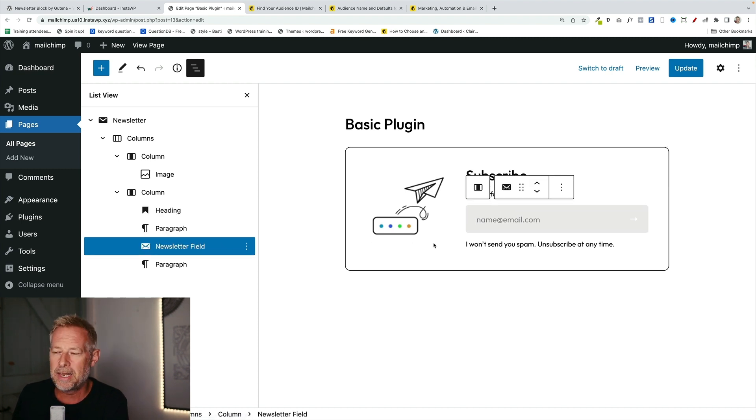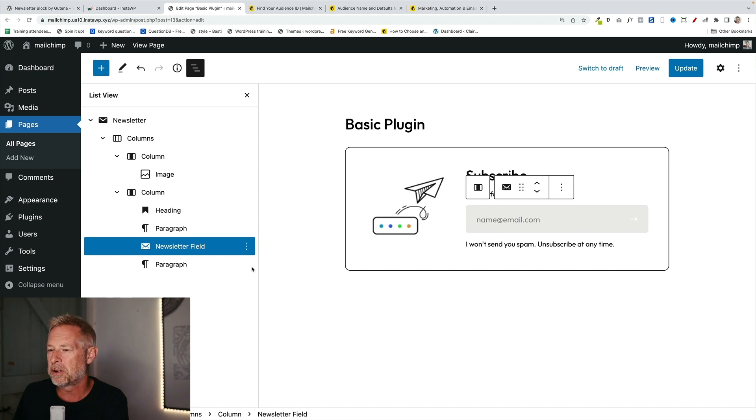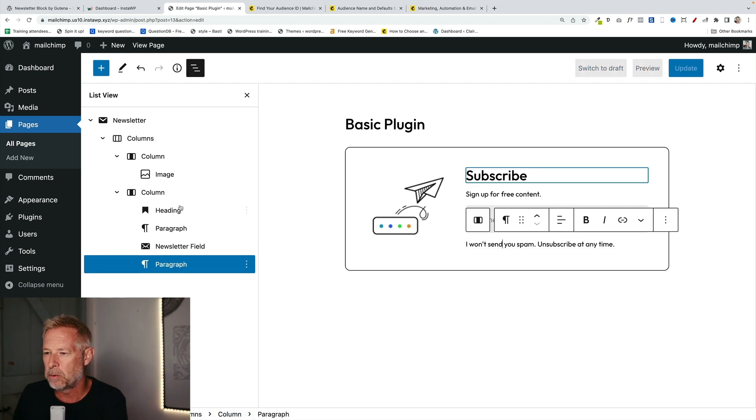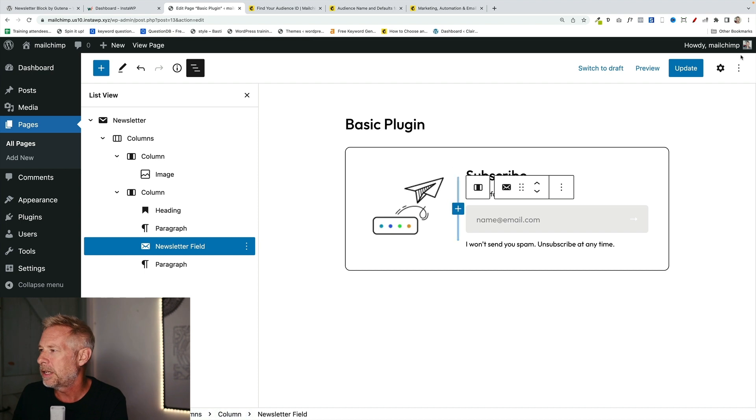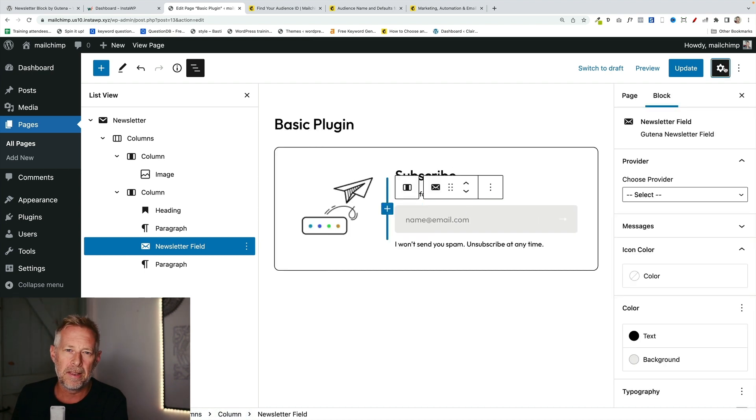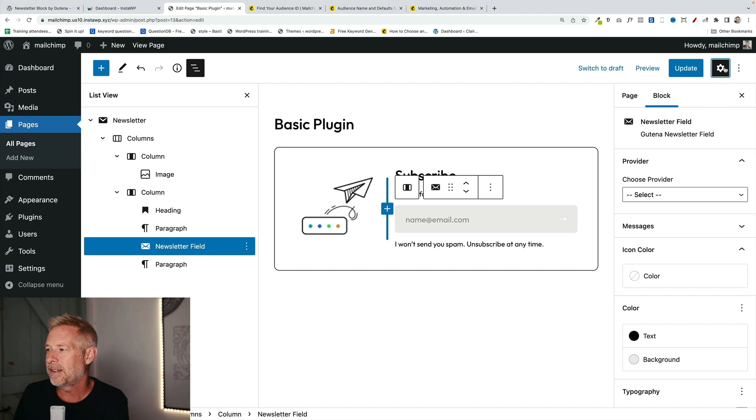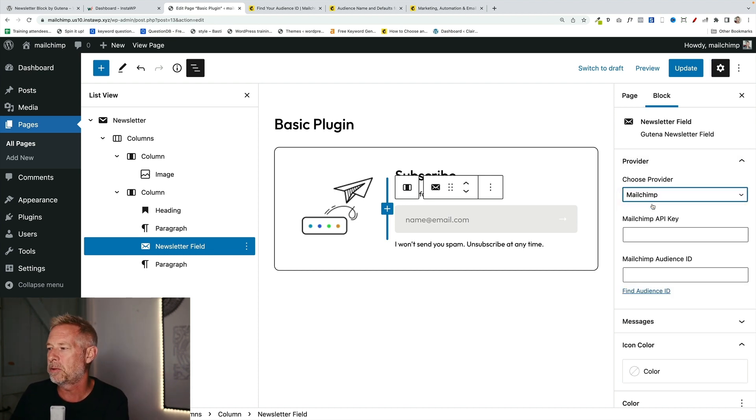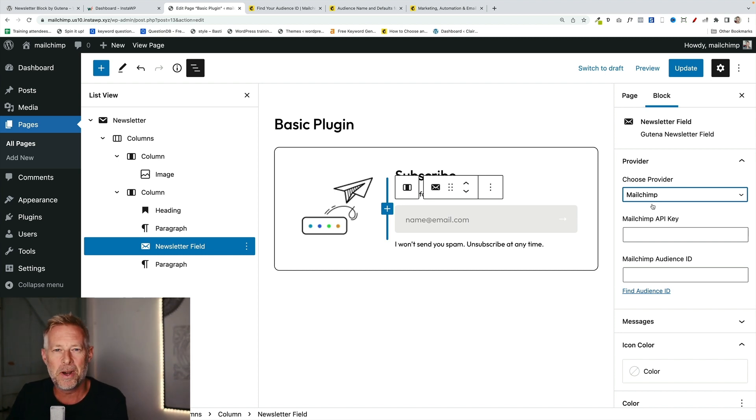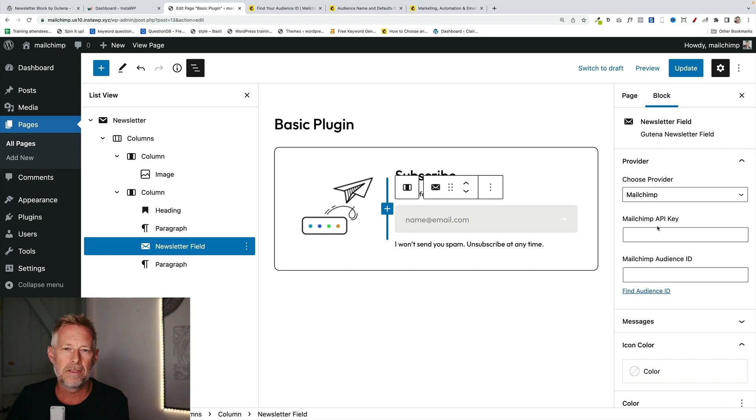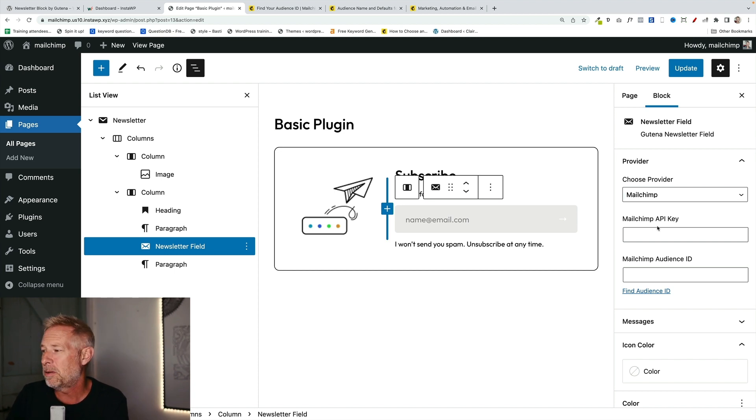This is the key one, the newsletter field block. And then underneath this, we've got a paragraph block. All these blocks you can change. The newsletter field is the most important one. This is where you set things up. Let me just talk you through the key settings here. The most important setting is when you choose your provider. At the moment, they're just supporting MailChimp. I'm guessing they're going to support other newsletter providers going forward. You just select MailChimp from this dropdown. Then you need two bits of information. You need your MailChimp API key and your MailChimp audience ID.